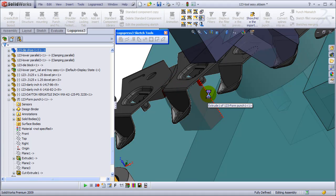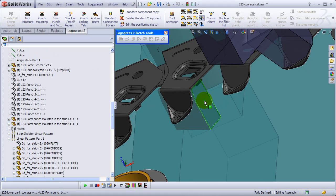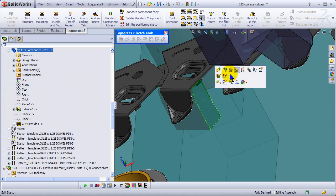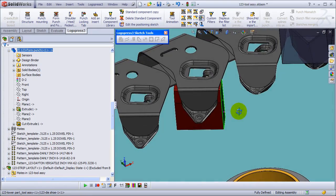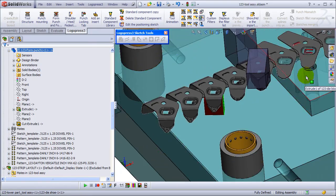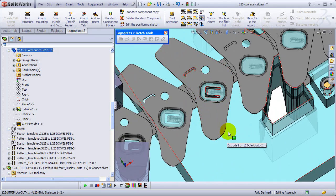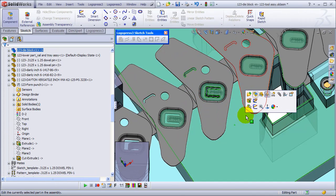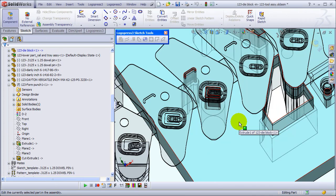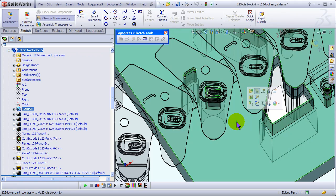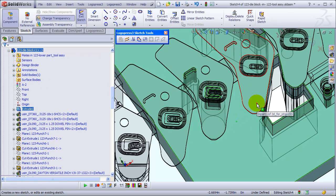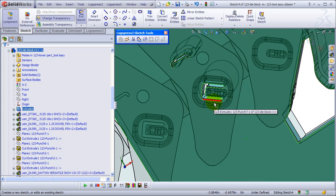Okay, now let's edit this part and start a sketch on the top plane. We're going to put an insert in here.